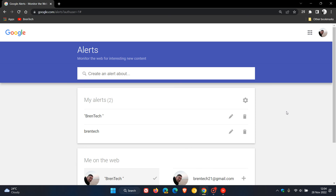So that's just a quick walkthrough on how to use Google Alerts as a handy tool to monitor the web for interesting new content. I'll leave a link in the description to Google Alerts if you'd like to use it for easy reference at a later stage. Thanks for watching, and I will see you in the next one.